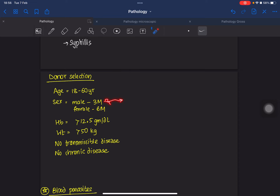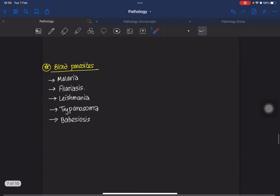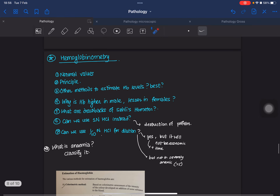Female donors should not be pregnant or menstruating while donating. Hemoglobin level must be greater than 12.5 g/dL, weight greater than 50 kg, and the donor should have no transmissible or chronic disease. Blood parasites that could be asked about include malarial parasites, filariasis, Leishmania, Trypanosoma, and Babesiosis.